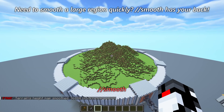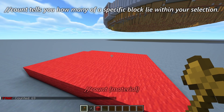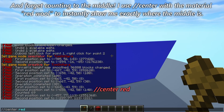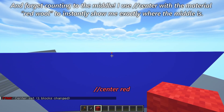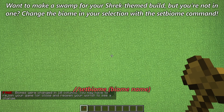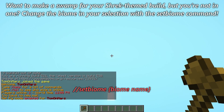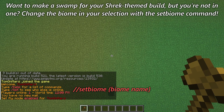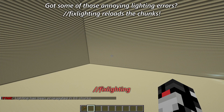Need to smooth a large region quickly? // smooth has your back. // count tells you how many of a specific block lie within your selection. And forget counting to the middle — I use // center with the material red wool to instantly show me exactly where the middle is. Want to make a swamp for your Shrek-themed build but you're not in one? Change the biome in your selection with the set biome command. Got some annoying lighting errors? // fix lighting reloads the chunks.